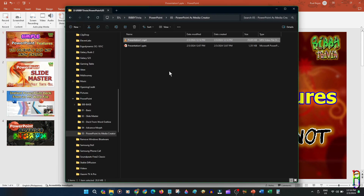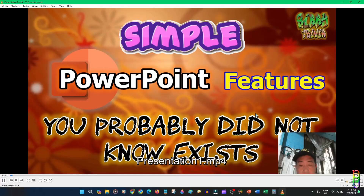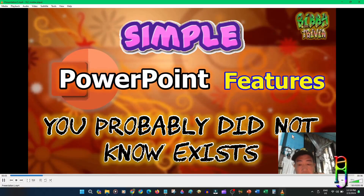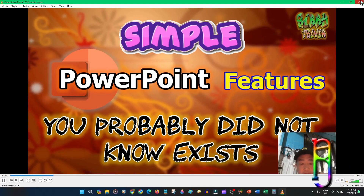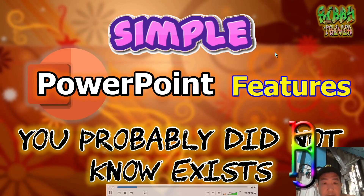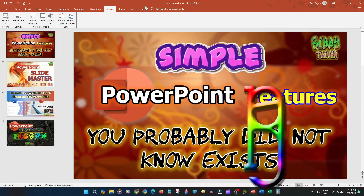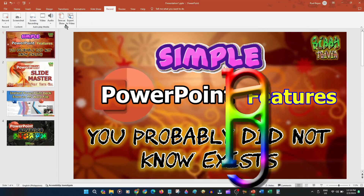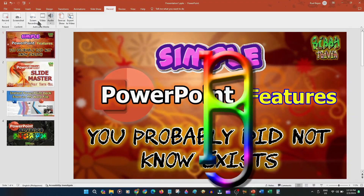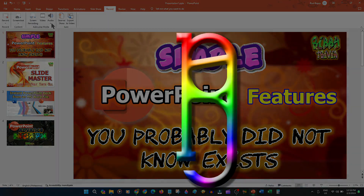That's it for this video — I just wanted to share how you can use PowerPoint as a decent media creation application. Hope you learned something new today. If you enjoyed this video, give me a thumbs up, and if it has helped you in any way please consider subscribing to the channel. Thanks for watching.